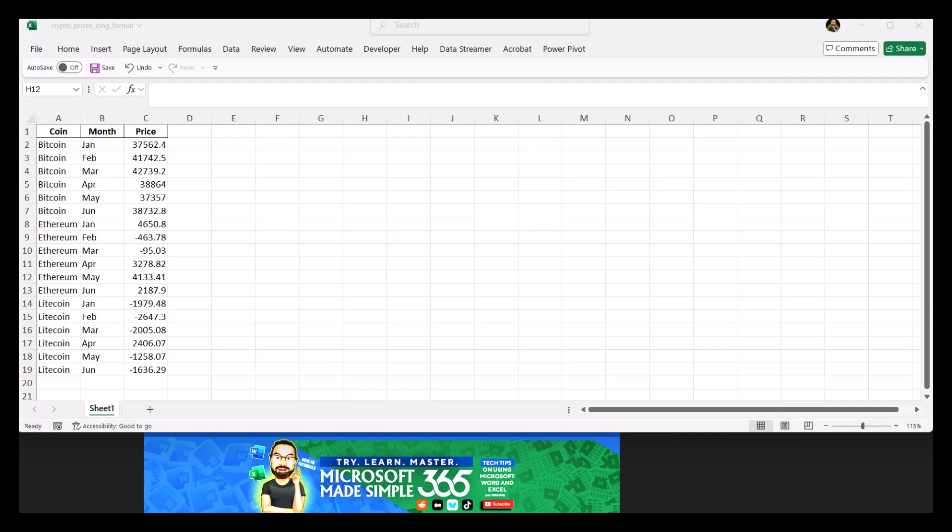Hello, everyone. In this video, I'll show you how to use a pivot table in Excel for a long format table. As an example, we'll calculate the average monthly price for each cryptocurrency, like Bitcoin, Ethereum, and Litecoin.